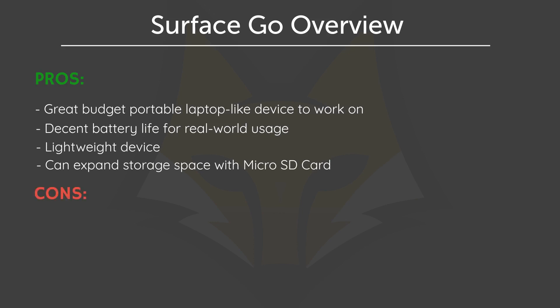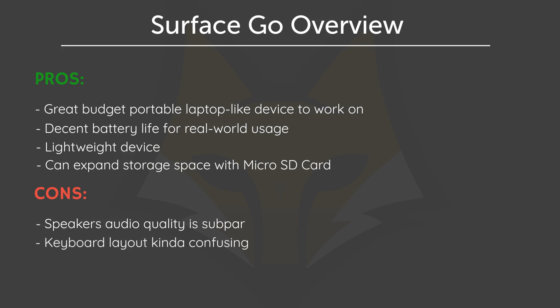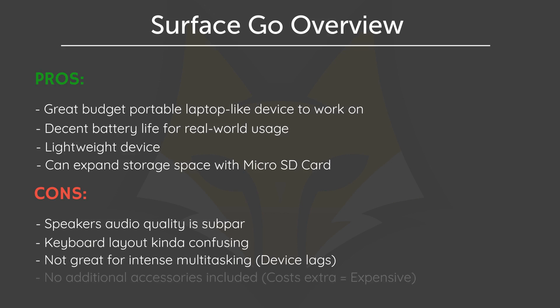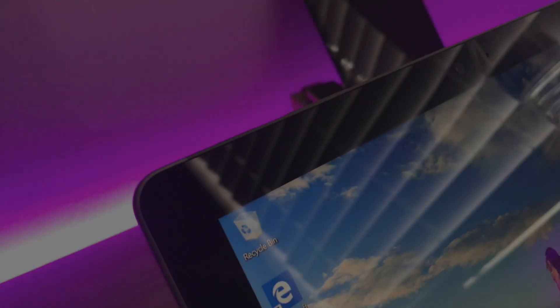The cons is that the speaker audio quality is subpar. The keyboard layout is kind of confusing. It's not great for intense multitasking. And lastly, given its price, I would expect it to include some additional accessories, but everything just costs extra.